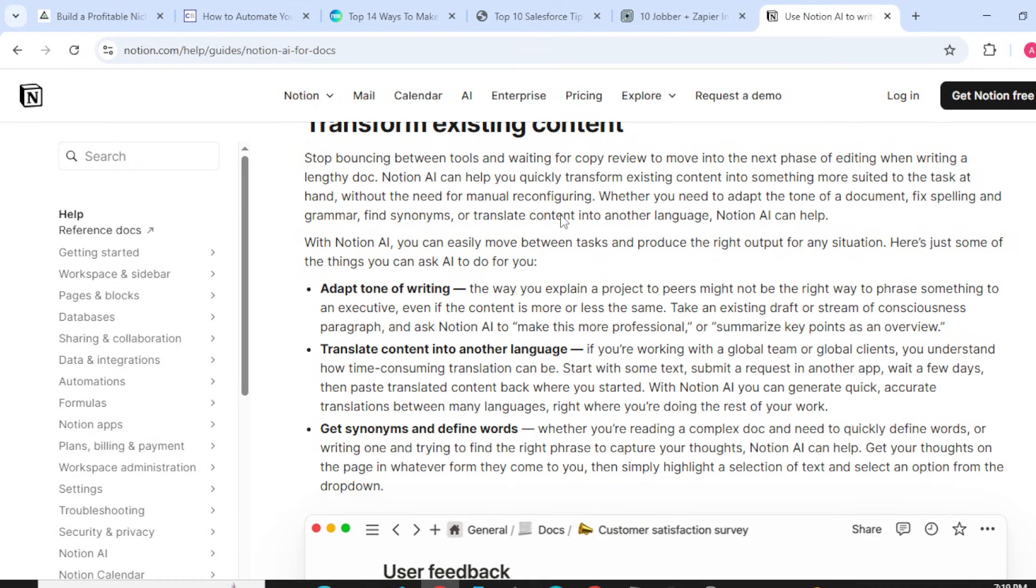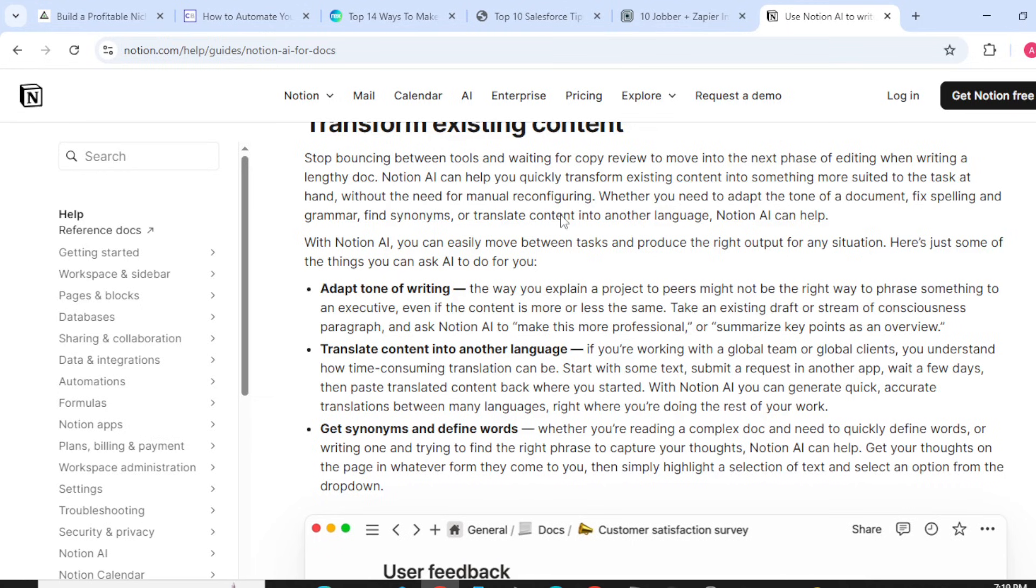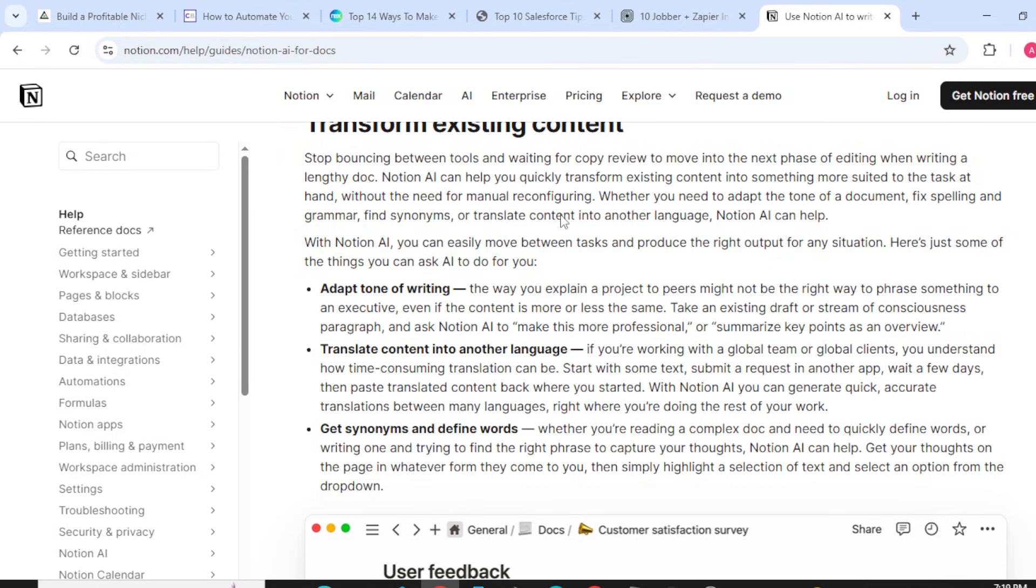Translate content into another language. If you are working with a global team or global clients, you understand how time-consuming translations can be. Start with some text, submit a request in another app, wait a few days, then paste translated content back where you started. With Notion AI, you can generate quick, accurate translations between many languages right where you are doing the rest of your work.